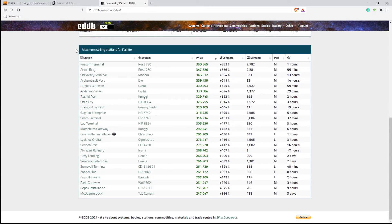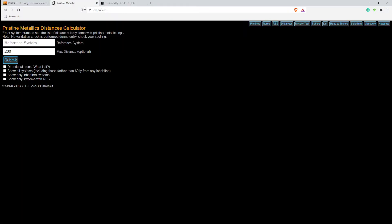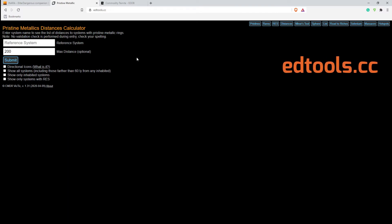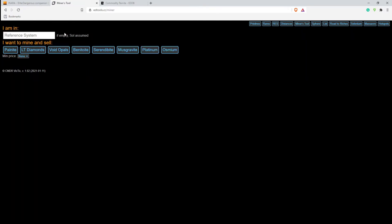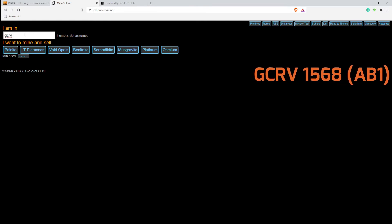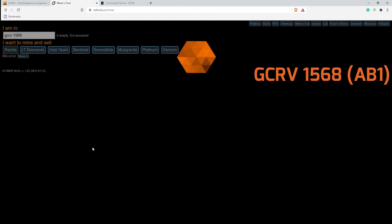So now what we're going to do is move over to another tool, and this does many things, not just for commodities, but edtools.cc. And edtools.cc, what you're going to do is go to miner tools. You're going to put in your reference system, which is GCRV 1568, and we are going to put in painite.